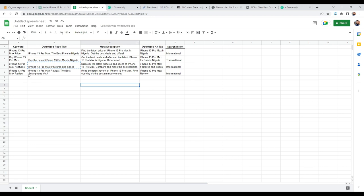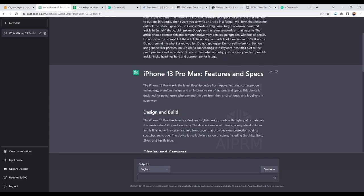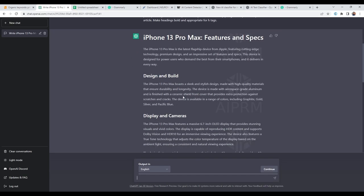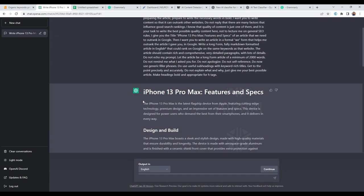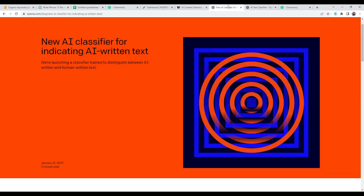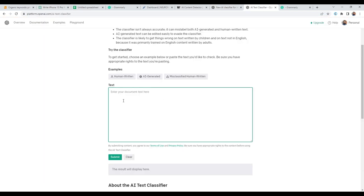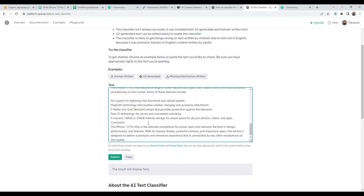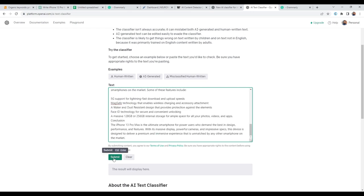In today's video, I'm going to be creating content for the iPhone 13 Pro Max features. So I've already went ahead and created content using ChatGPT. This is the content here. And what I'll do, I'll copy the content here. I'll just copy it all the way to the conclusion. I'll copy it, go to OpenAI classifier, and I'll paste our content here.